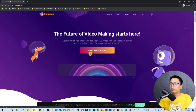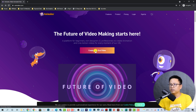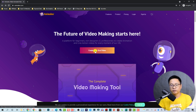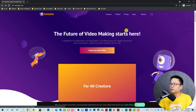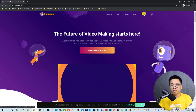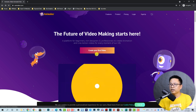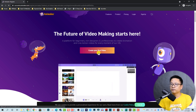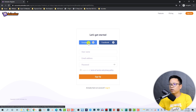Here on the home page, if you don't have an account you just need to create your first video. You can click this button or this button to sign up. Here you have some options — you can use your Google account, Facebook, or put your username, email address, and password.